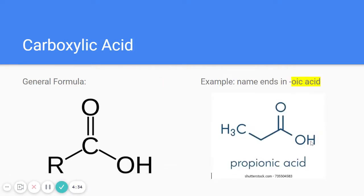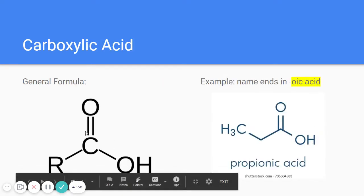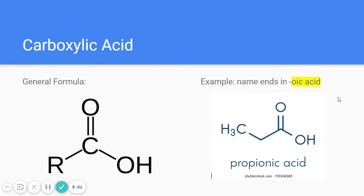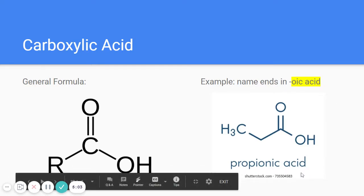Next is carboxylic acid. It looks similar to an aldehyde because the double-bonded oxygen is on the last carbon, but instead of being attached to an H, it's attached to an OH. So carboxylic acid has both a double-bonded O and an OH. The name always ends in '-oic acid' — for example, propanoic acid, ethanoic acid.